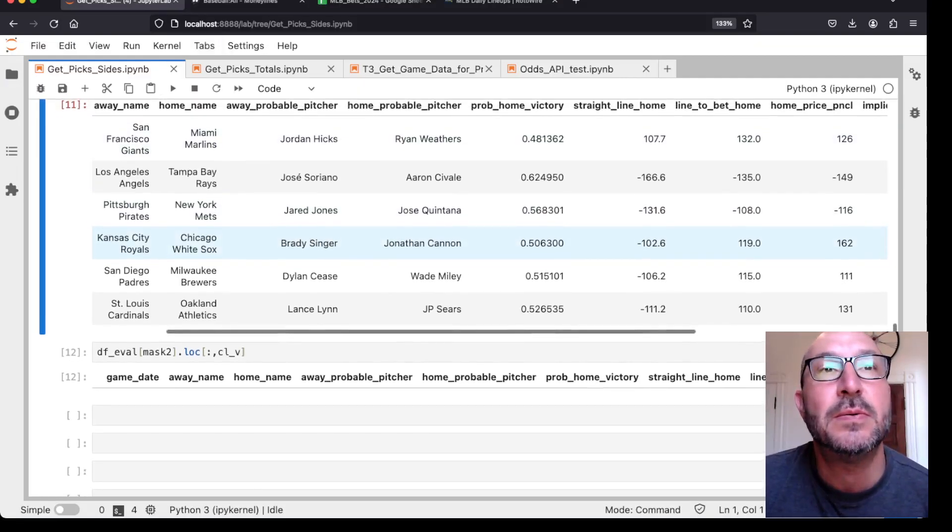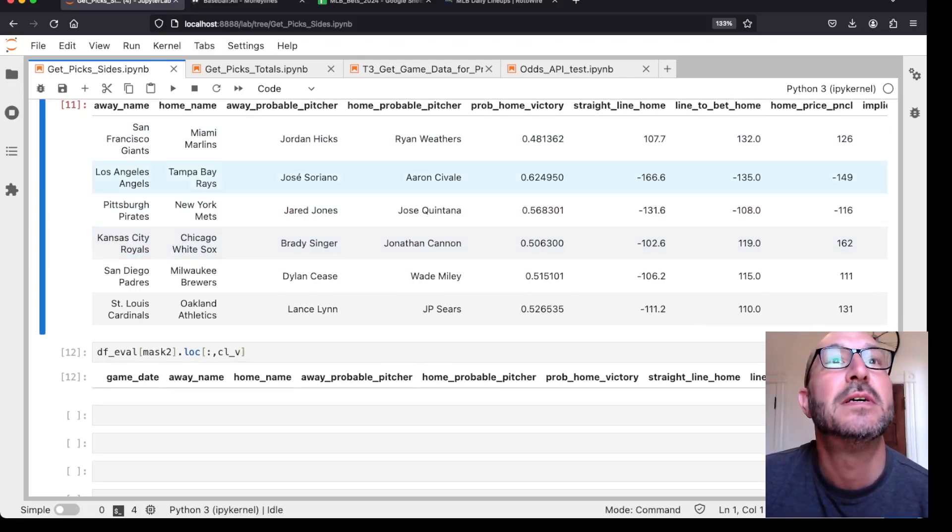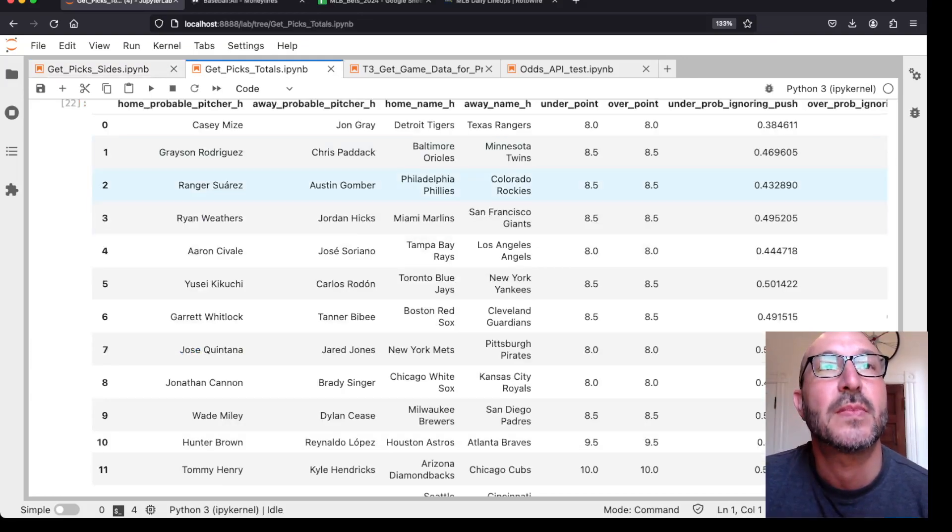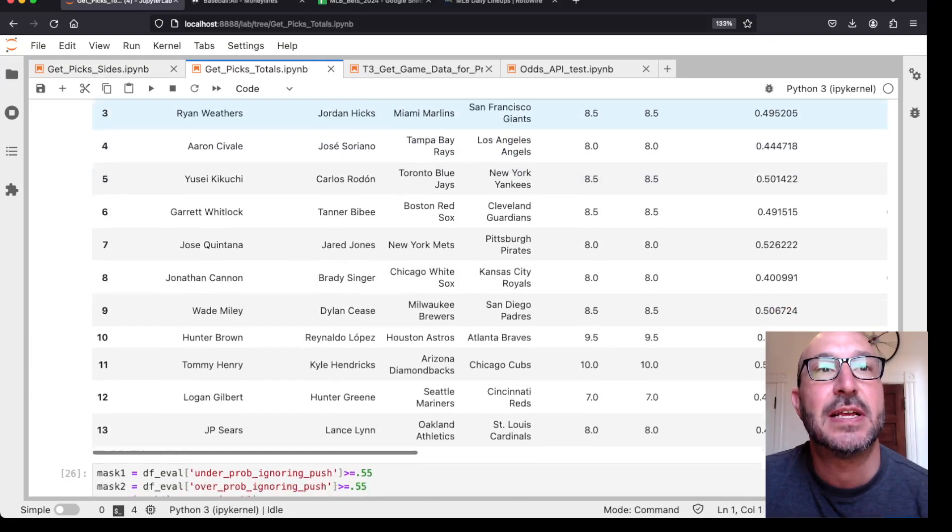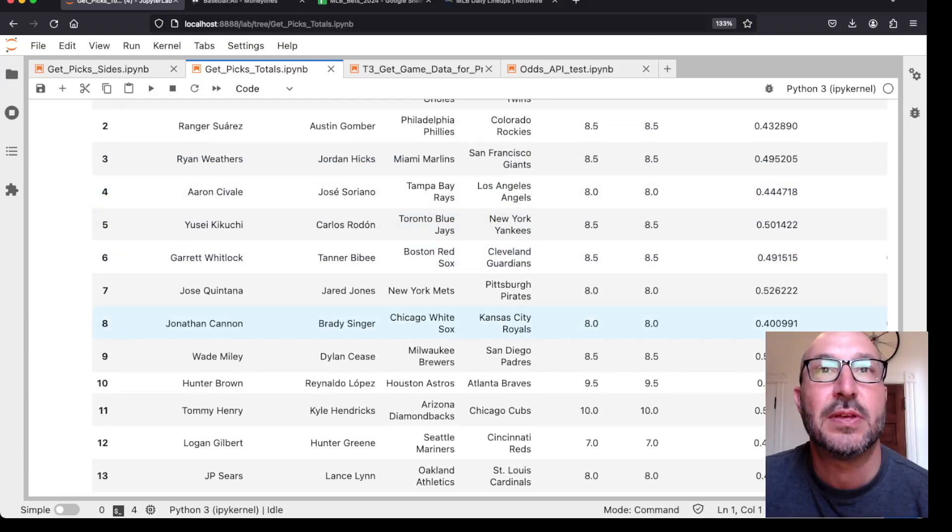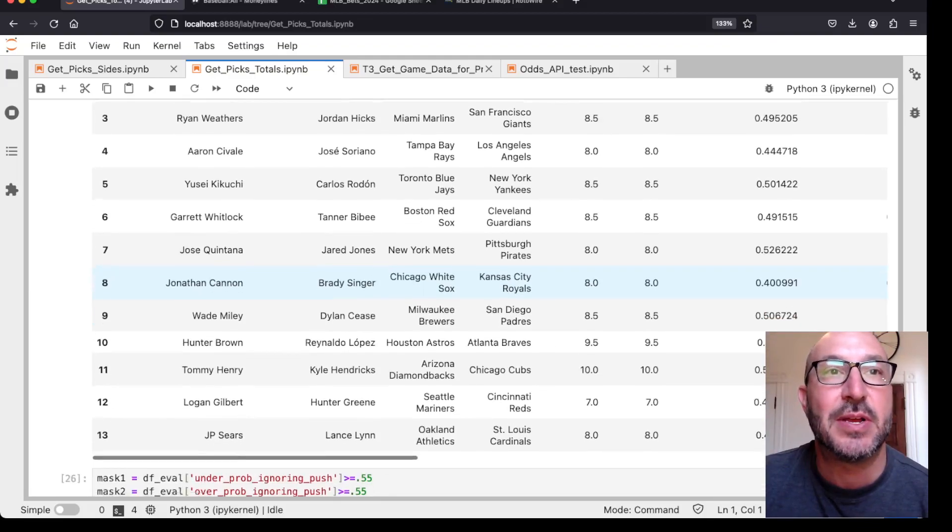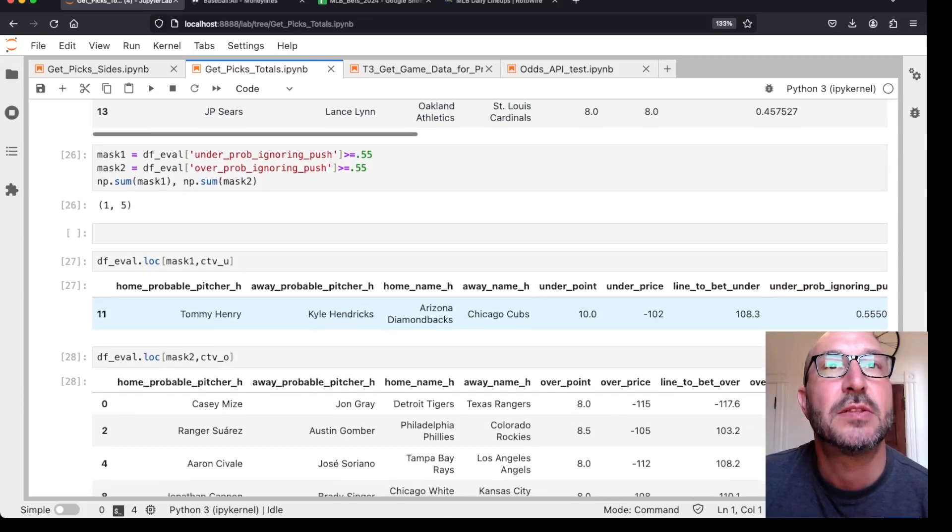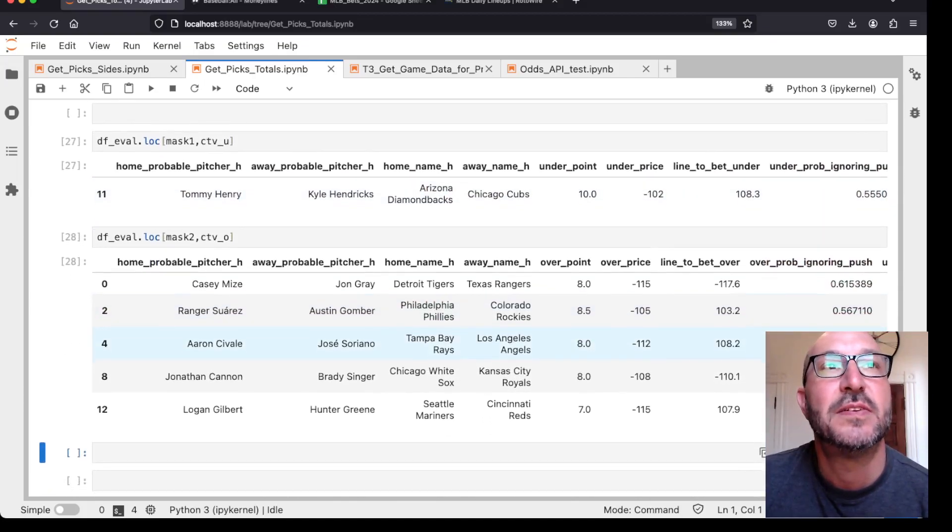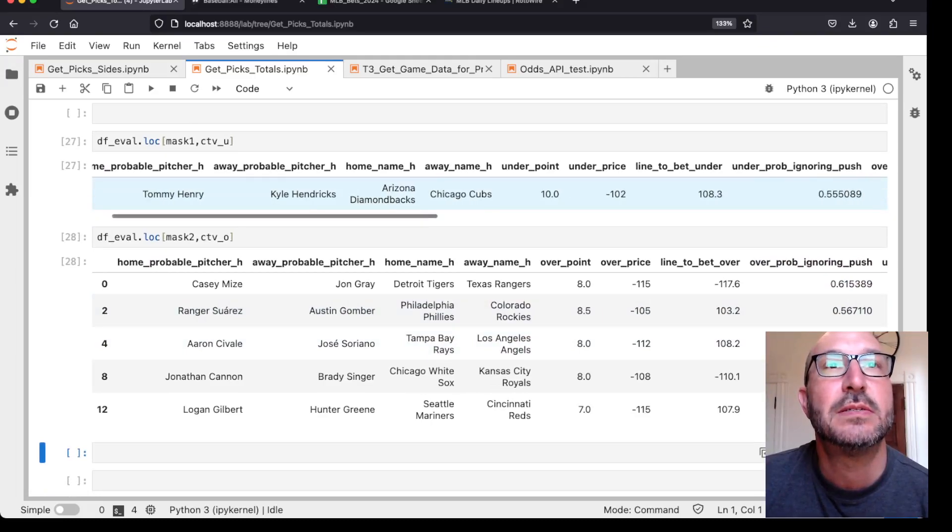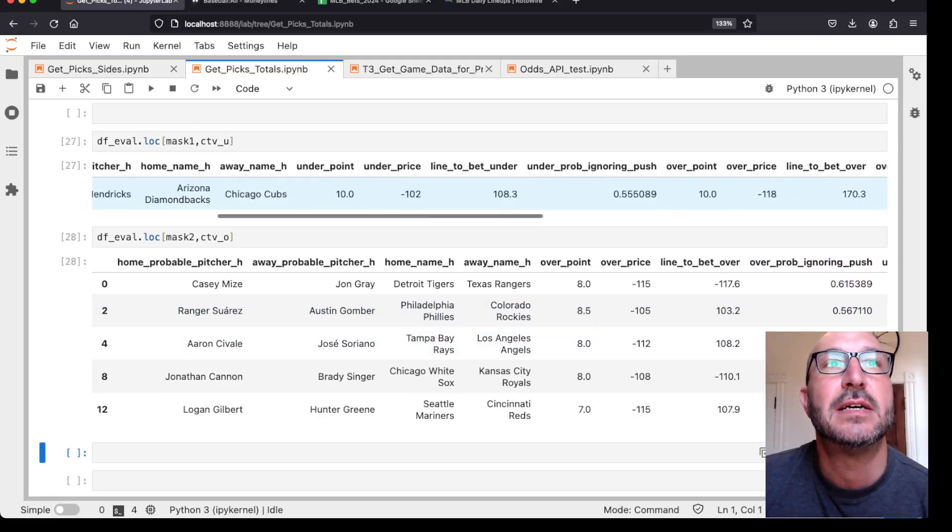Let's see. We've got no road teams that it likes today, which is interesting. Let's move on to the totals. So here's again, the full slate of games, except for that Dodgers game where we don't know the pitcher. And again, this game with the White Sox Royals, I'm not going to take any action on this game either way.